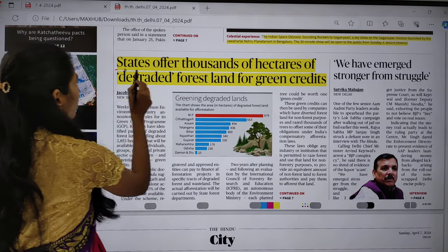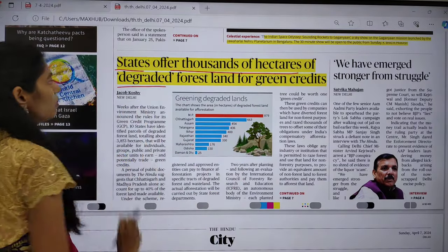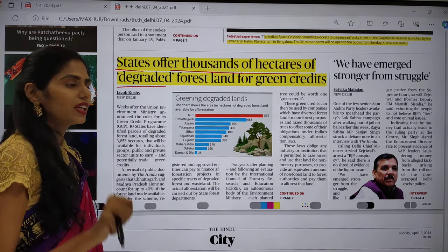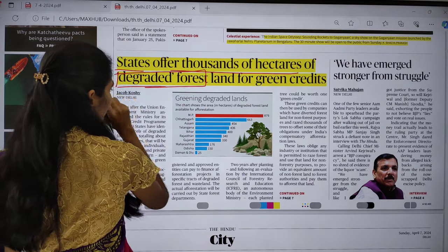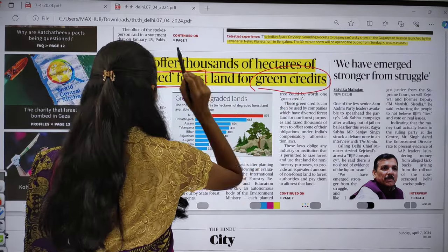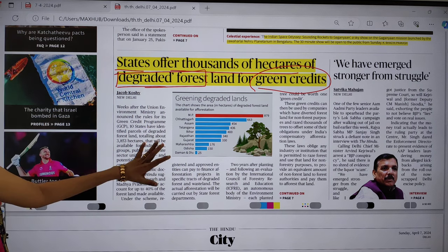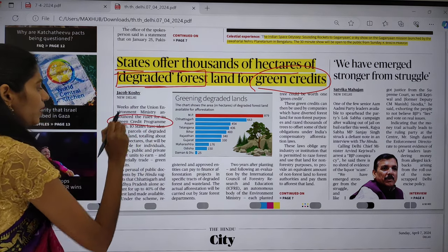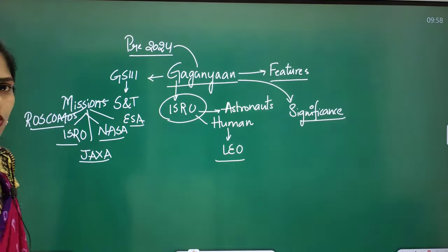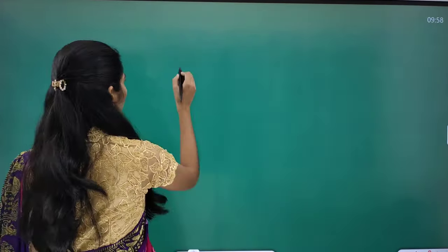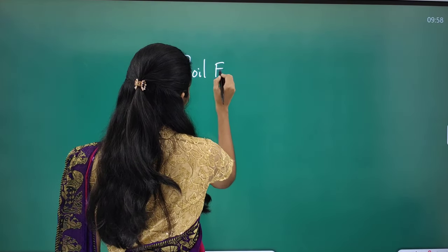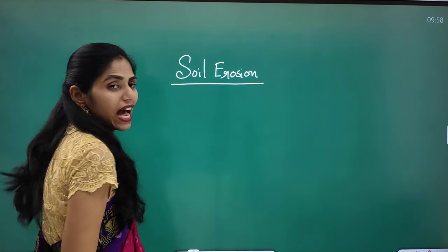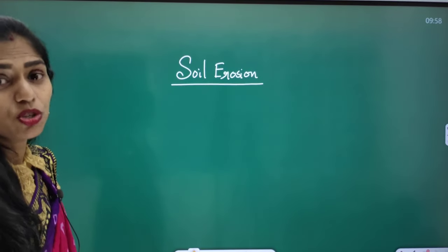The next article title says: 'States offer thousands of hectares of degraded forest land for green credits.' Two important keywords here: first, degraded forest land; second, green credits. This article is talking about the Green Credit Program. This is related to soil erosion, which is one of the important repeated themes where UPSC asks questions in prelims and mains from geography.